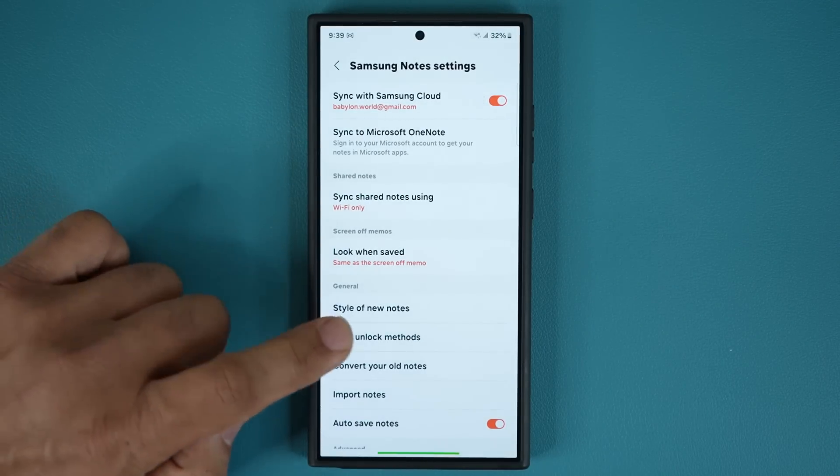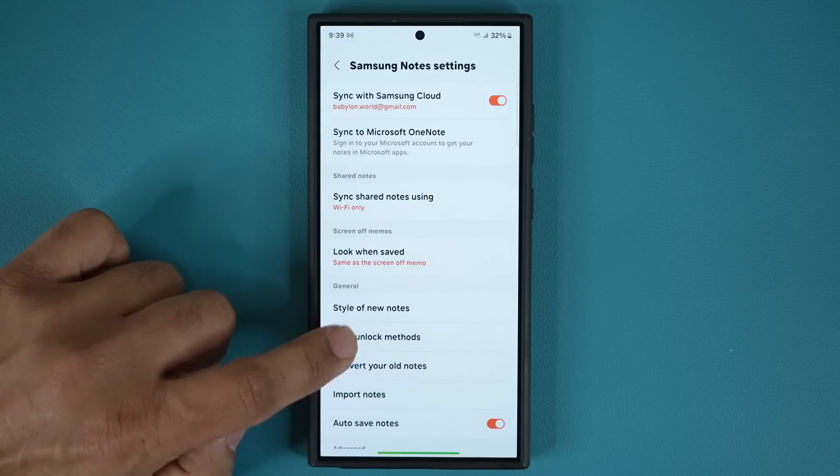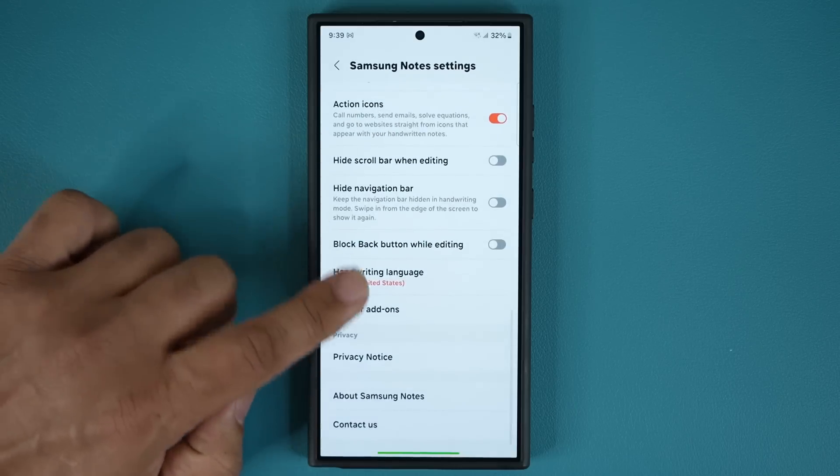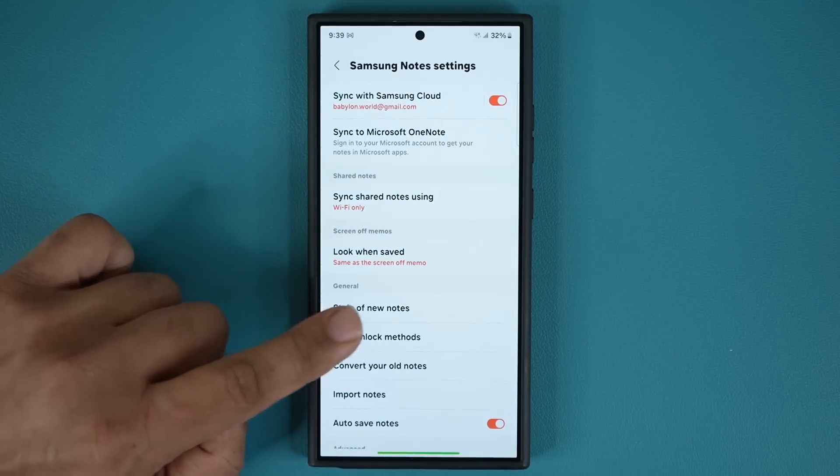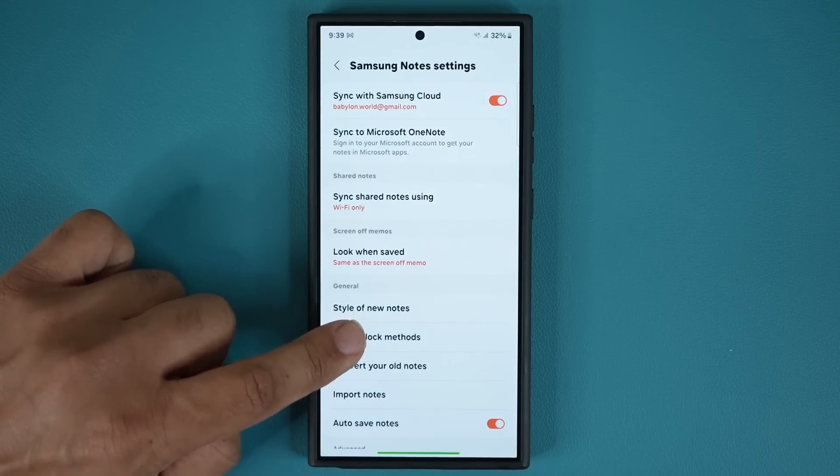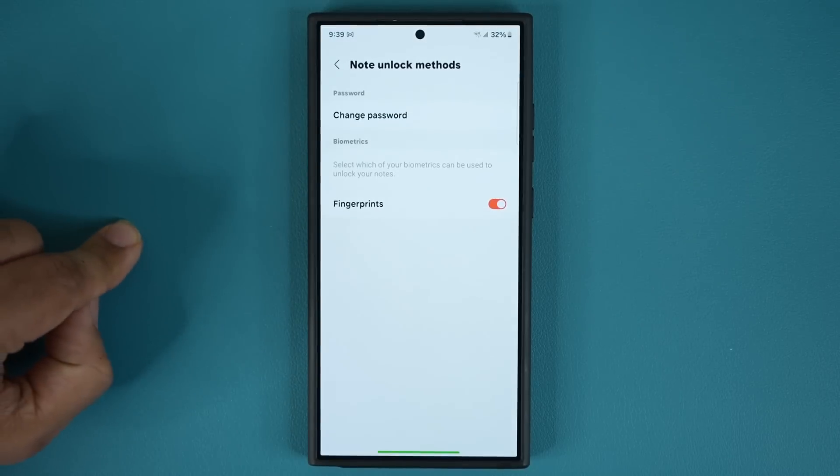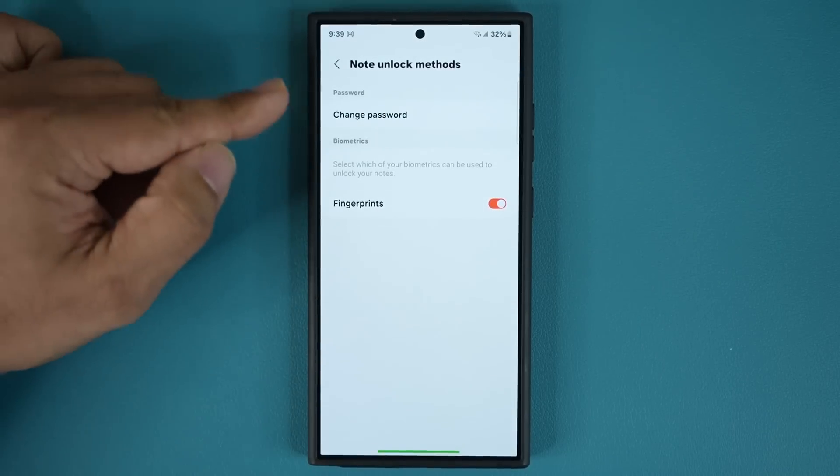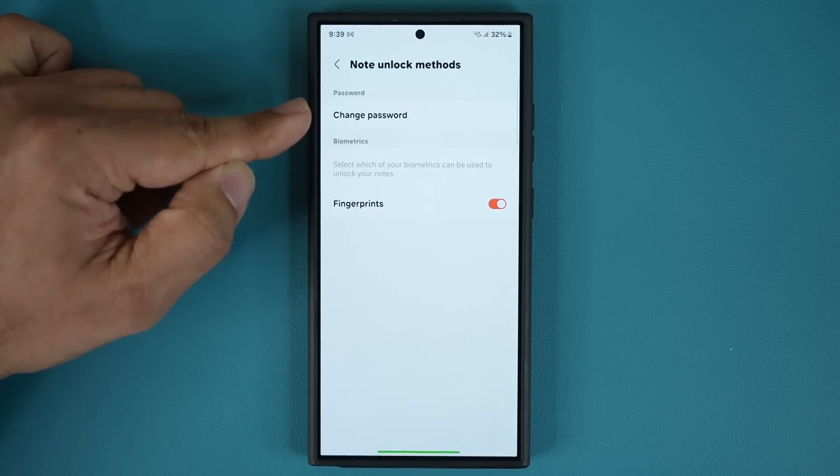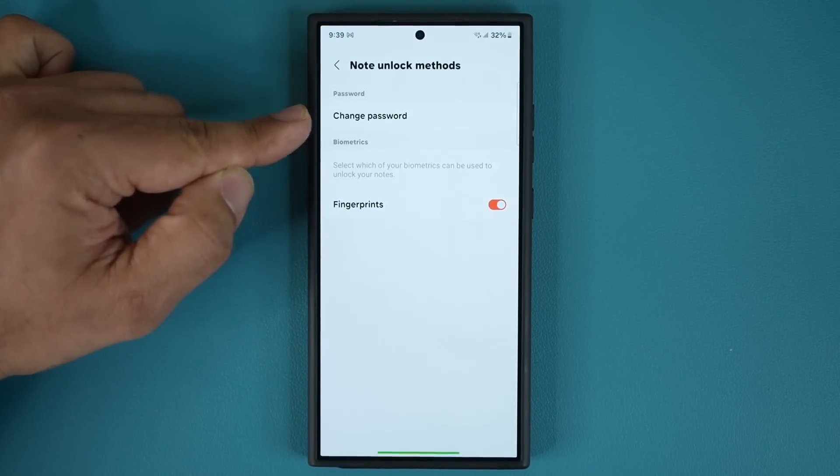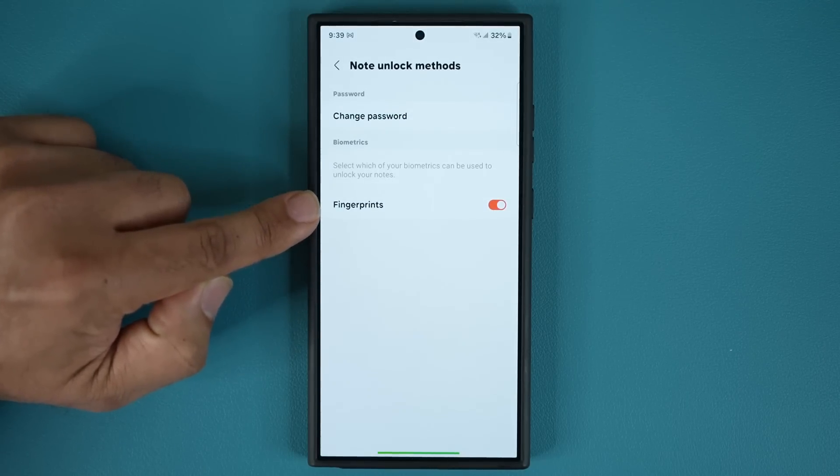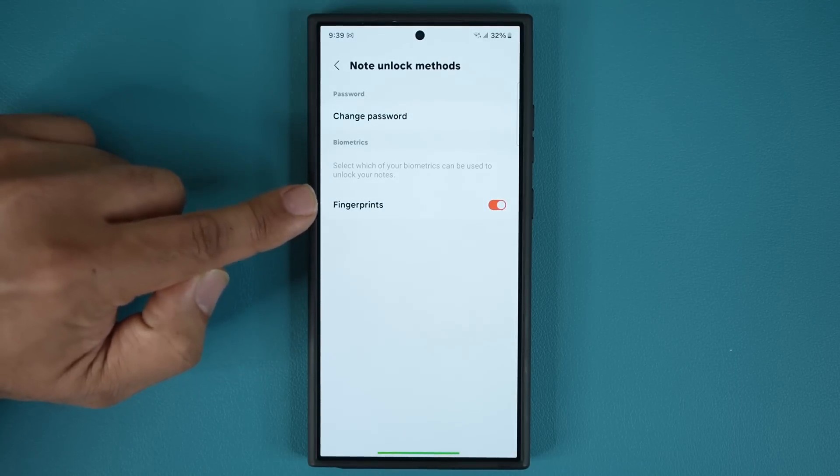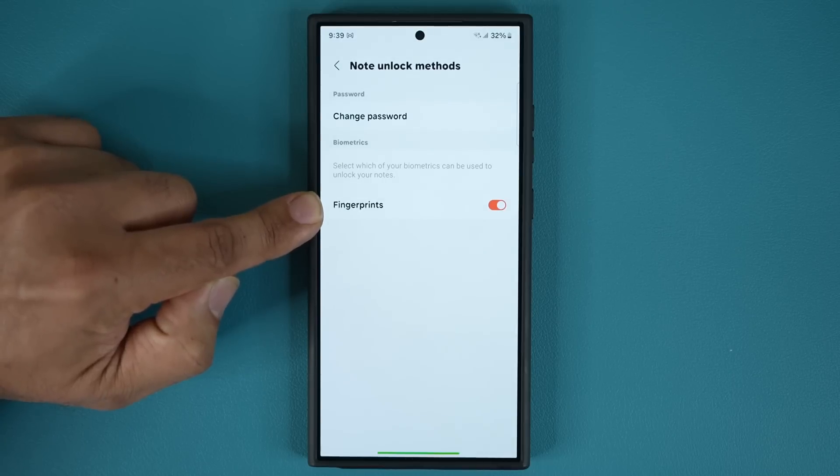Once you go to the settings over here you're going to see the option that says note unlock methods. You go inside - it could be at the bottom or top depending on the version - but then you go inside over here and you can change the password to unlock the note and you can enable your fingerprints.